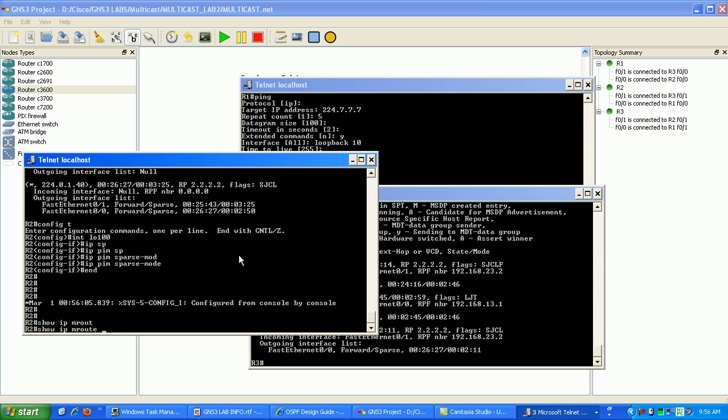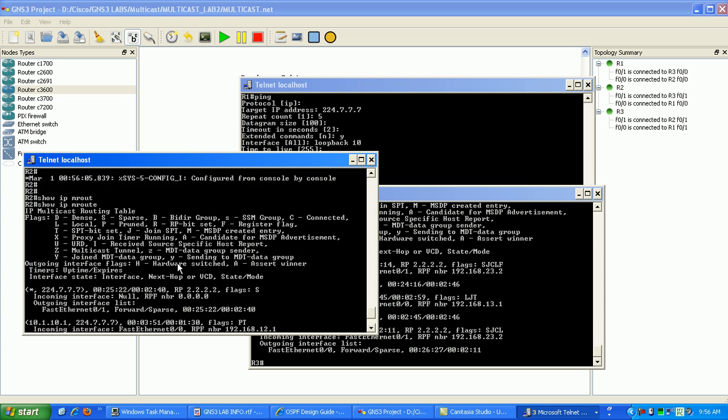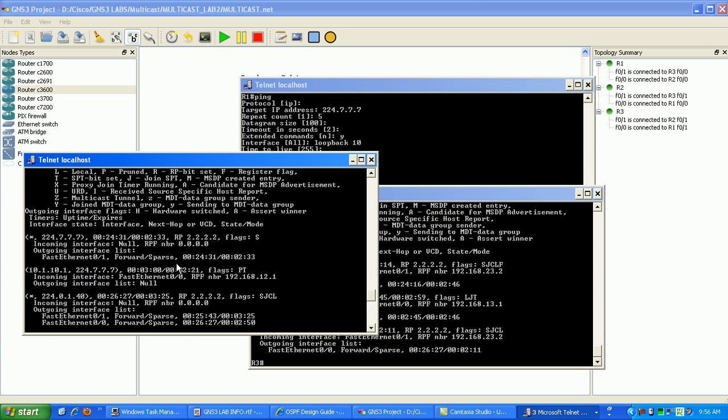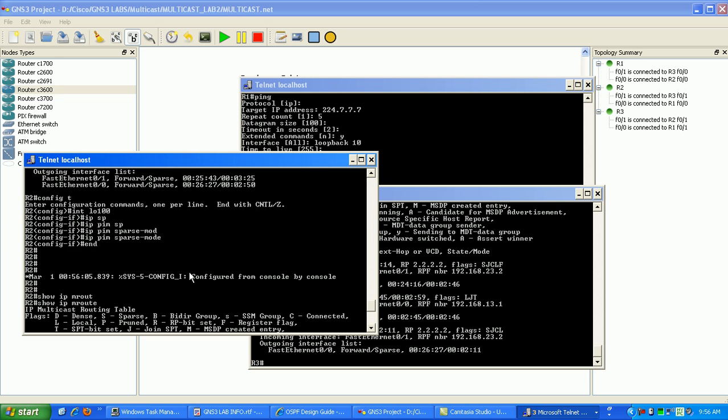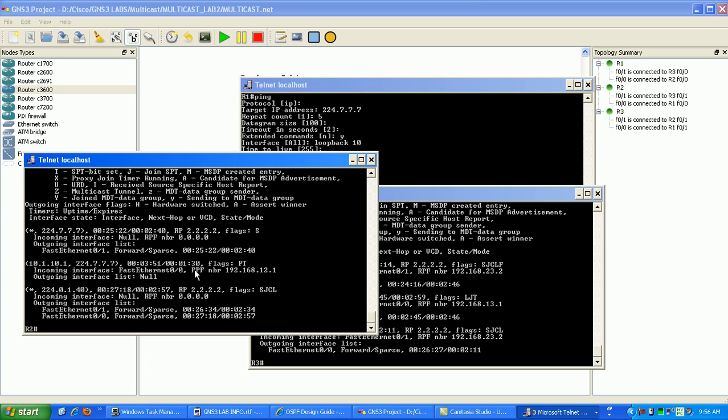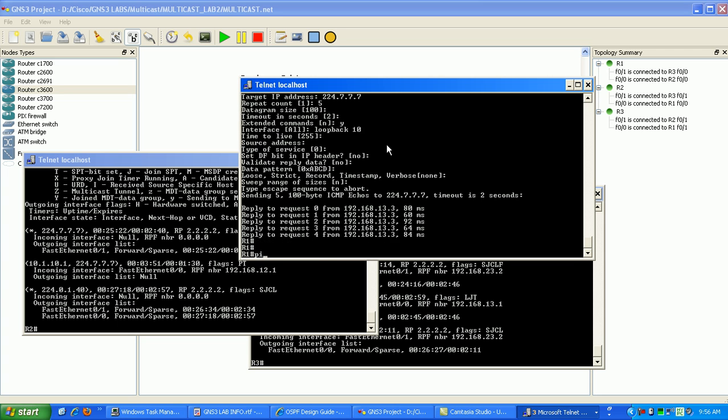Let's do a show IPM route. Okay, let's do this one more time.